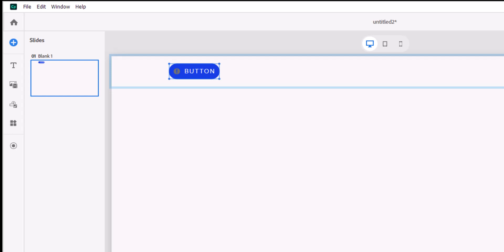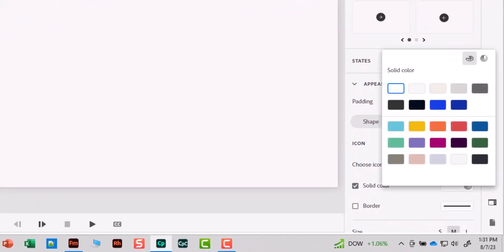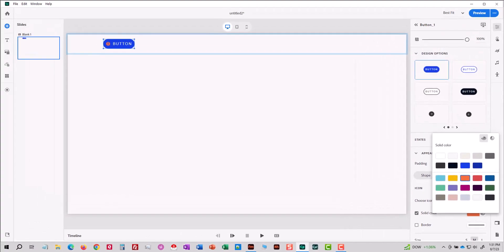To change the color of the icon pick a different color and you can see now that the icon has changed color.